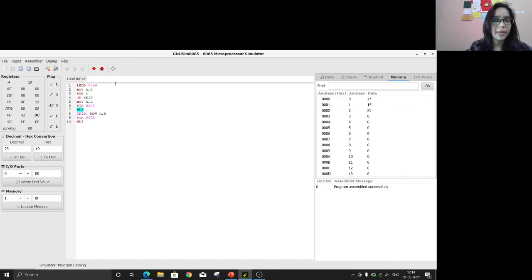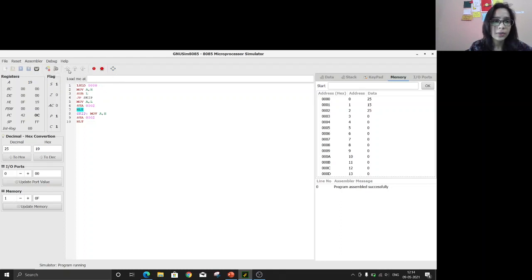This is how we find the maximum of two 8-bit numbers using 8085 assembly language.